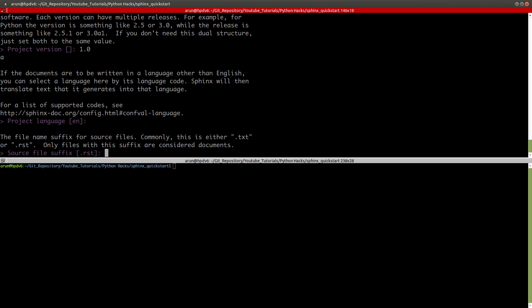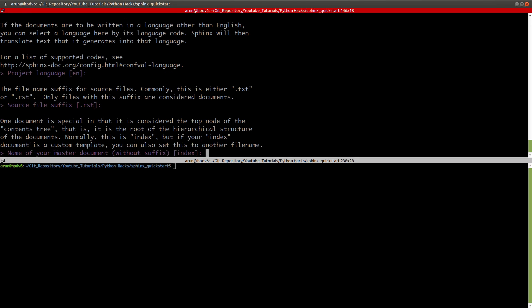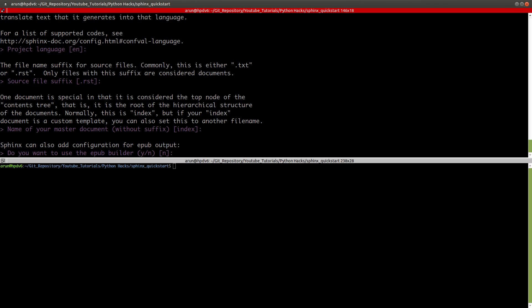The subversion of the project will be A, so it's going to be 1.0A. The language, let it be English. Source file suffix, by default it's RST, restructured text file. I'm going to keep it as is, but I'll tell you a tweak so you can use markdown files as well. The name of the master document will be index by default. Let it be as it is. Do you want to build an epub builder? No.